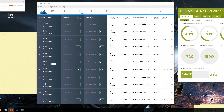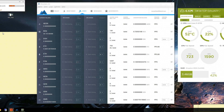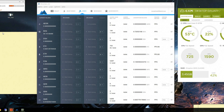Hey guys, welcome back again. So basically in this video we're going to be mining Bytecoin just to find out what hash rate we can get on average and how much income we can make from this specific currency using MiningGate.